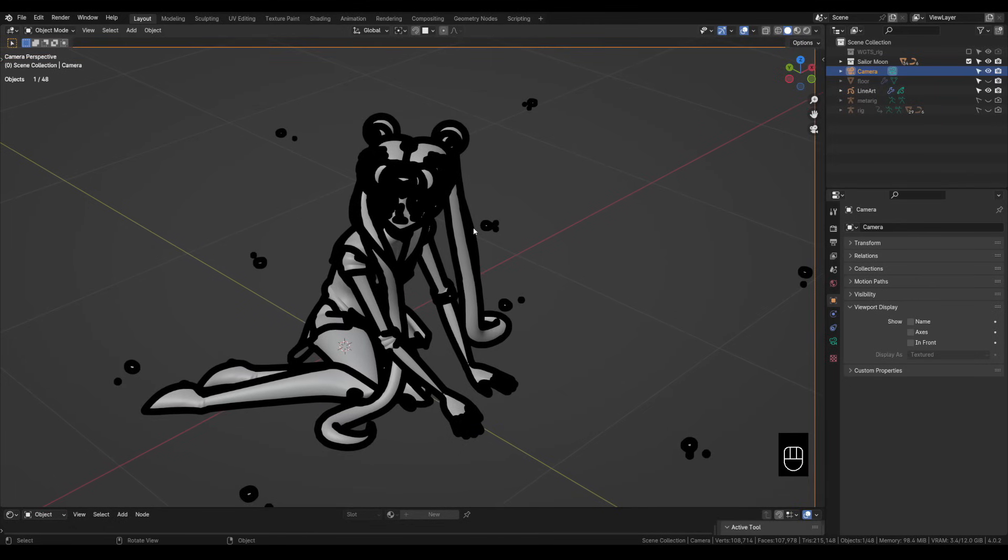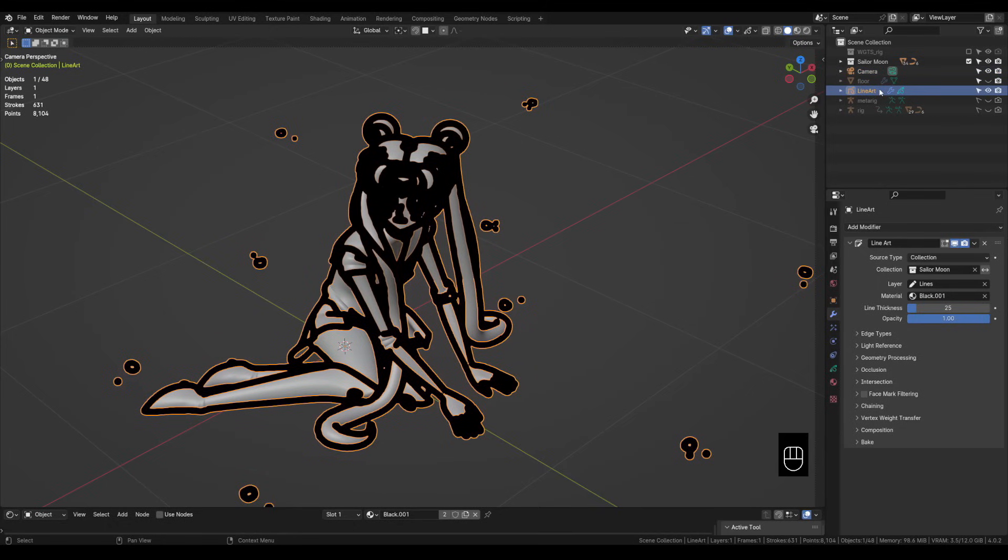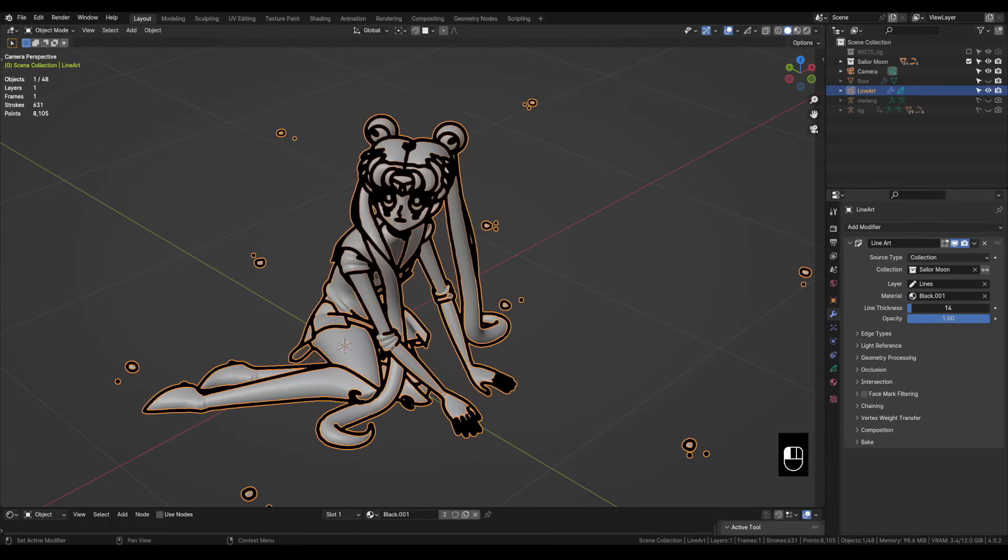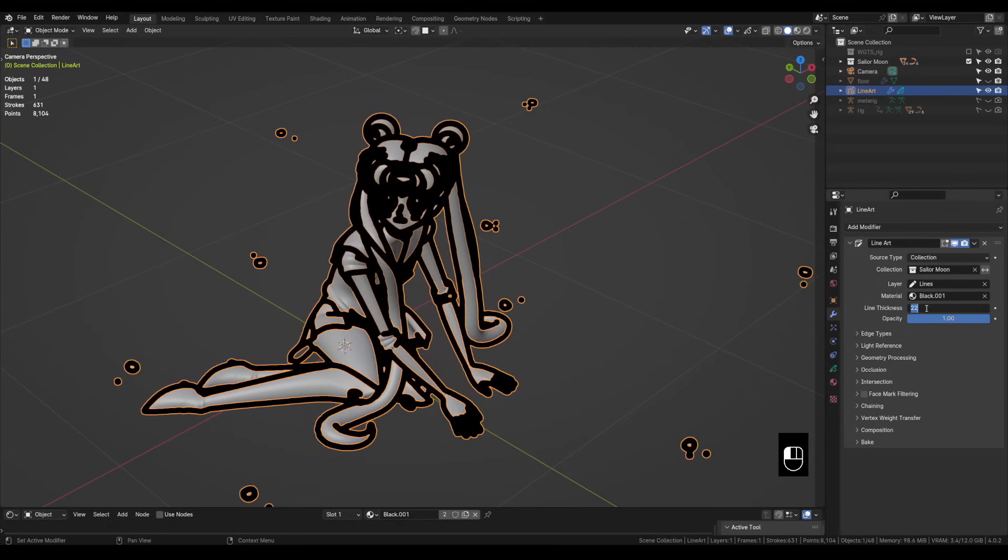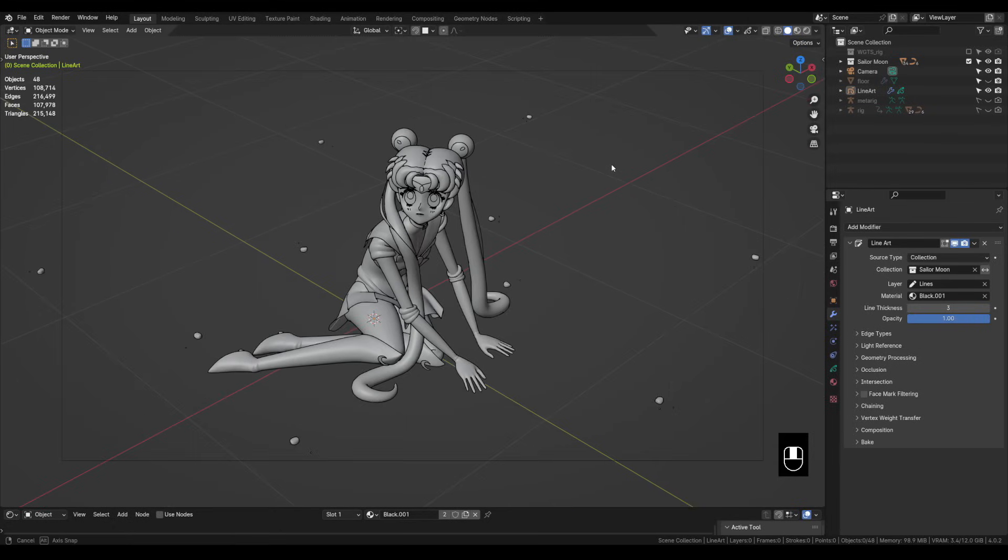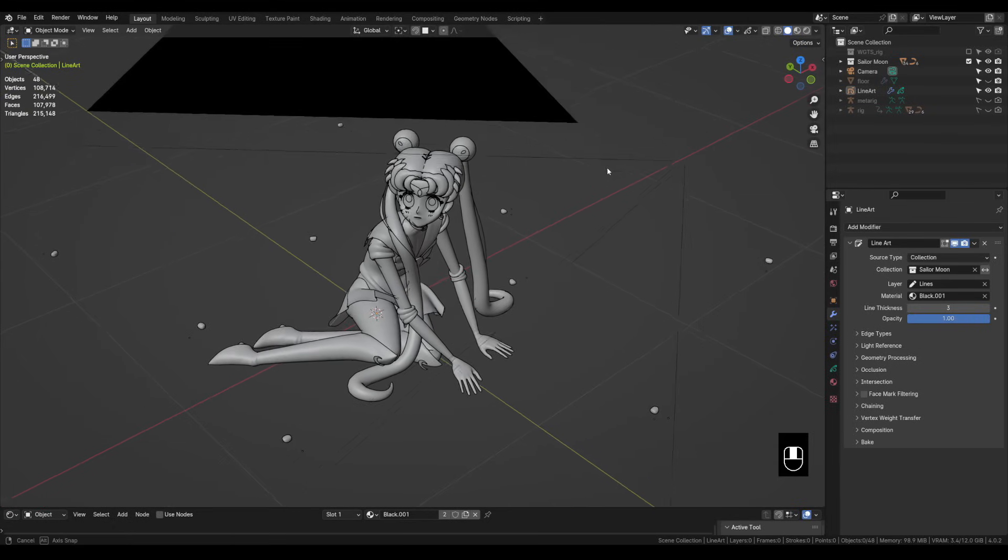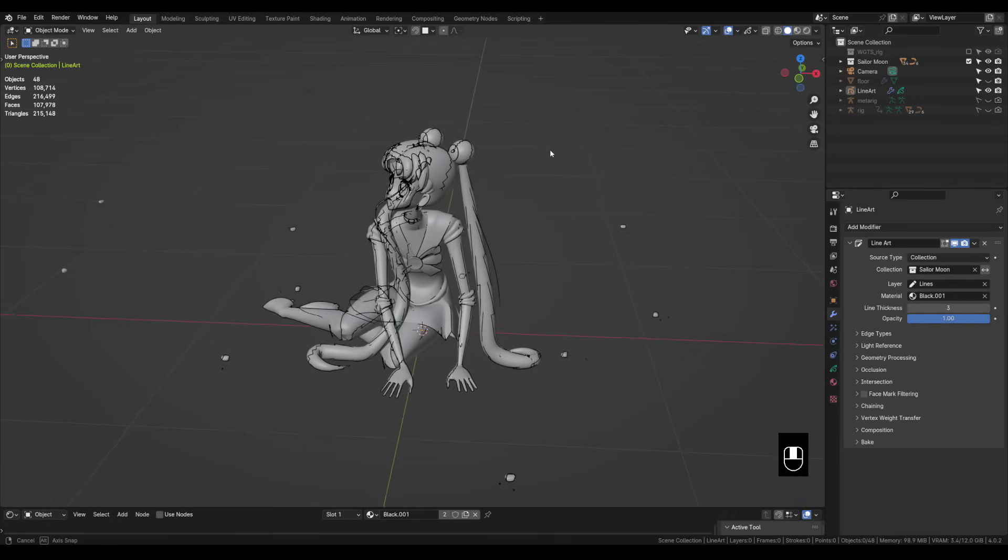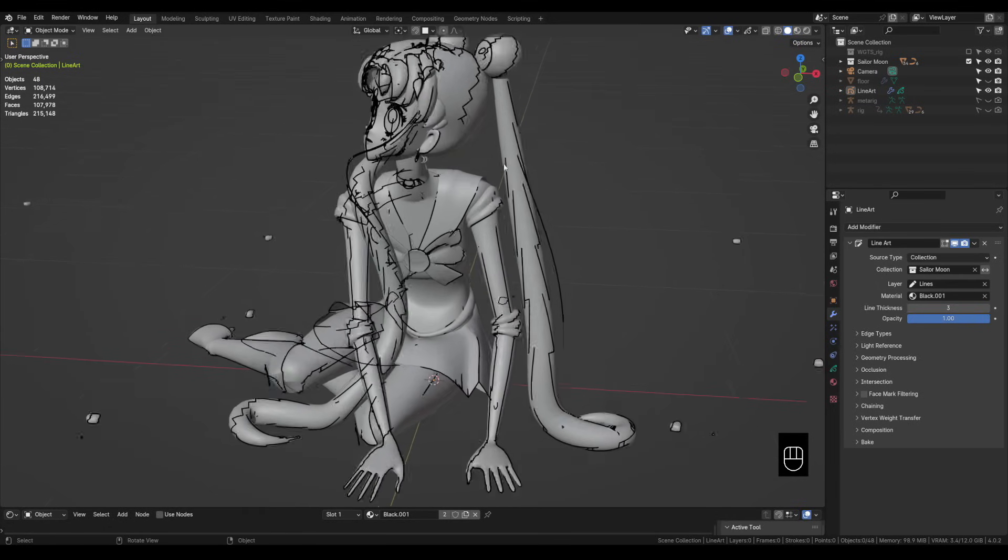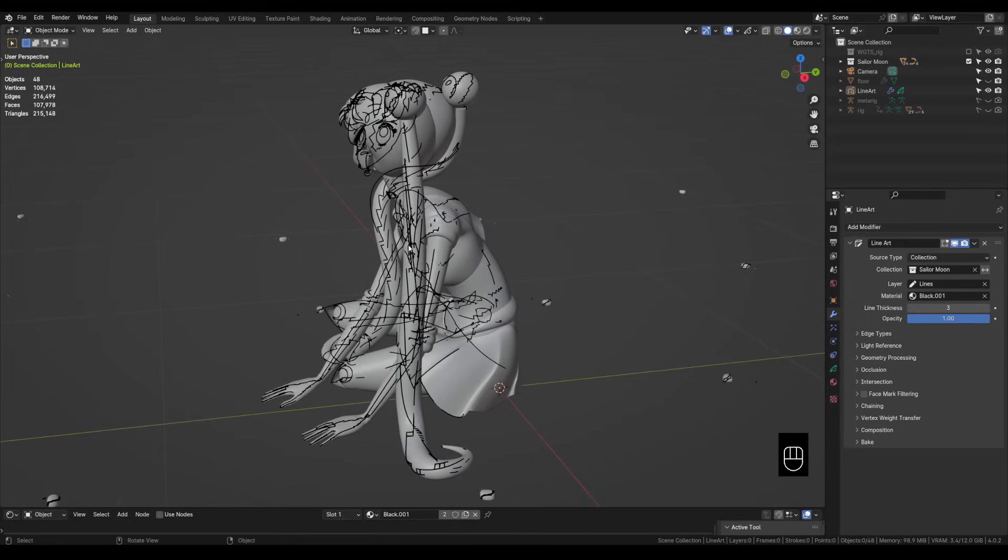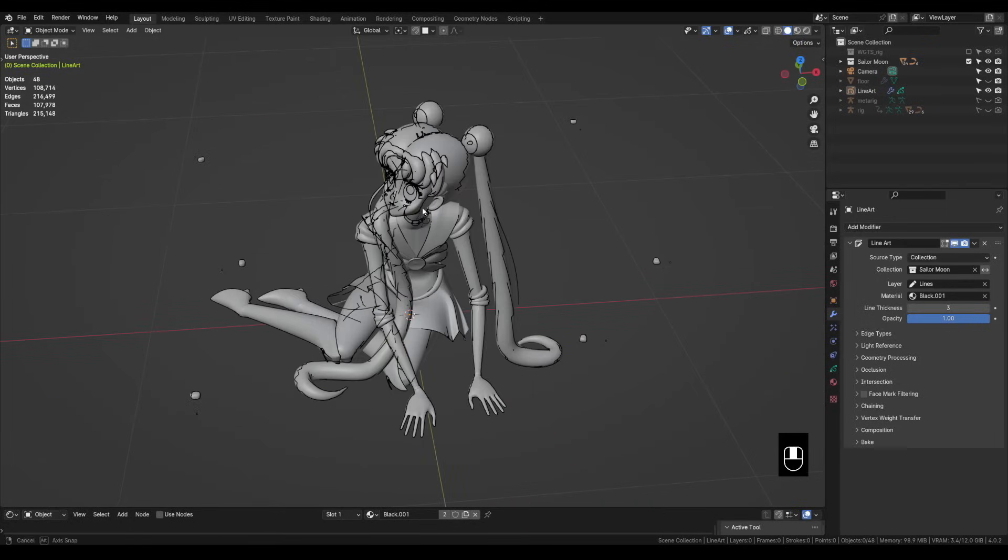They're a little thick by default. We can go back into the line art modifier and under line thickness this will control how thick these lines are. We're going to go with three. Now as I orbit away from the camera you can see how it's projecting these lines from the camera's view and it kind of breaks the illusion of these lines. This can get a little bit in the way if we're doing any editing and it's kind of hard to see if we're looking from a different angle.